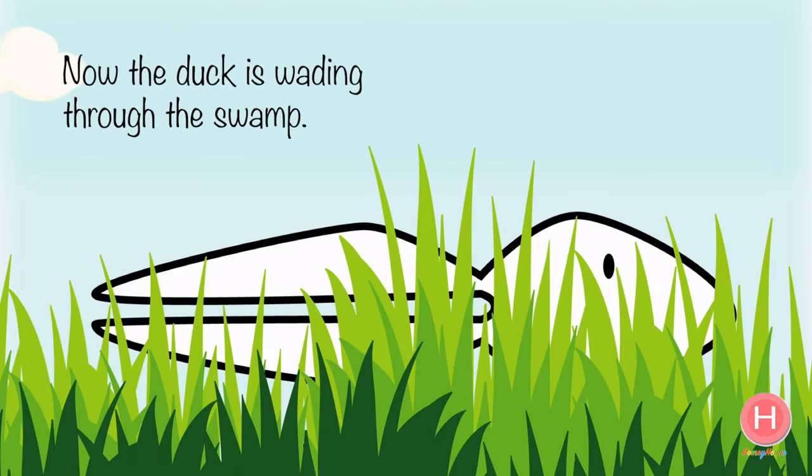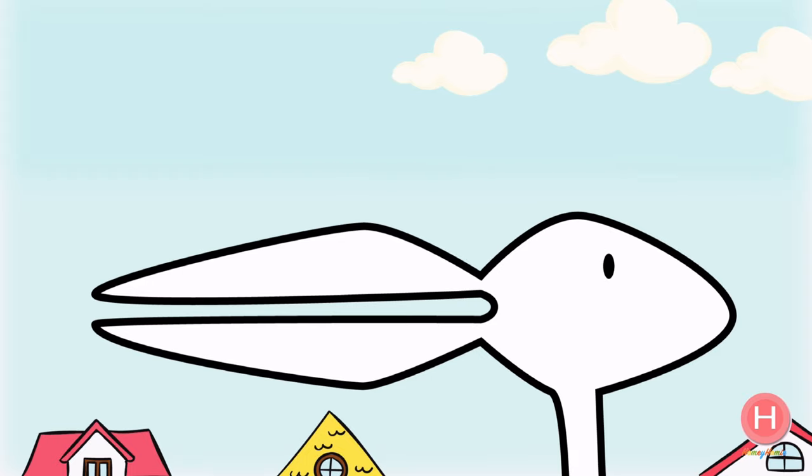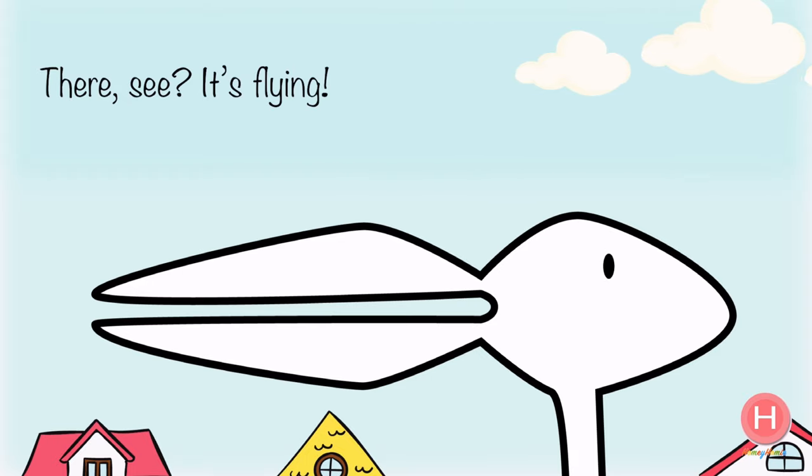Now the duck is wading through the swamp. No, the rabbit is hiding in the grass. There, see, it's flying!